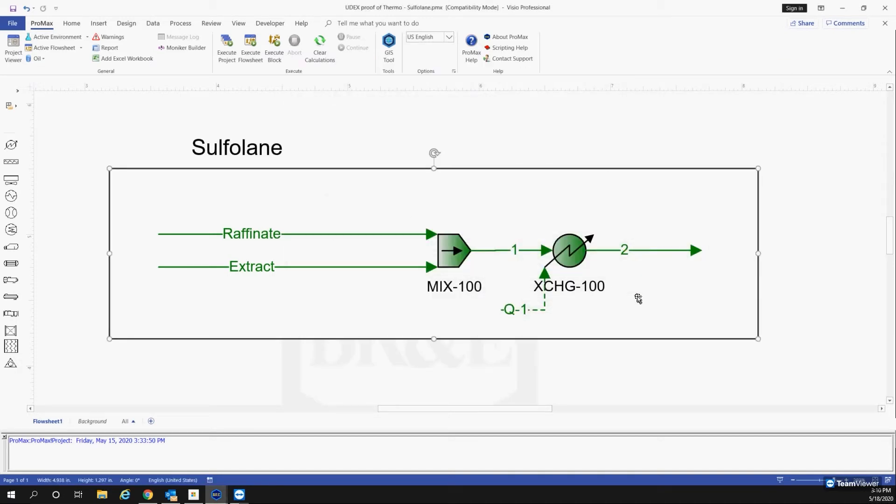So I know that was a little quick, but just to reiterate everything, all we're doing here is we're taking the composition of the raffinate and extract that the paper is saying they got, mixing that to the temperature and pressure they're telling us, and then letting PROMAX do the rest.